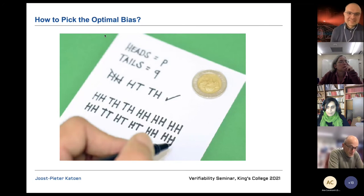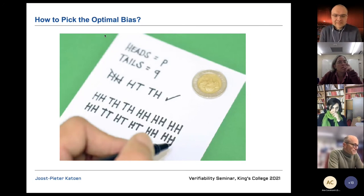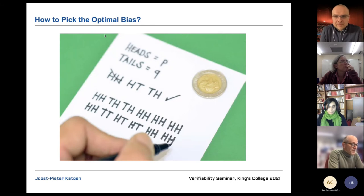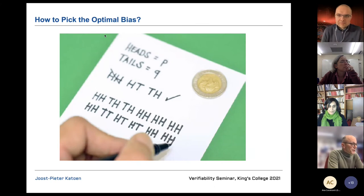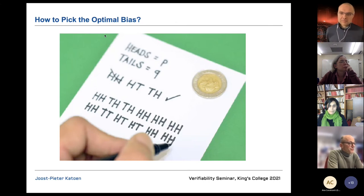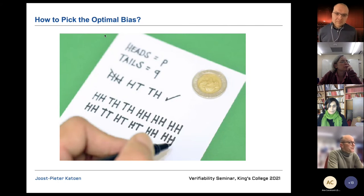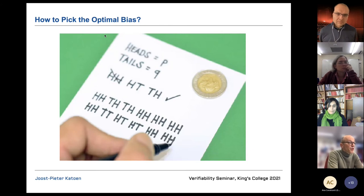I'd like to start with parameter synthesis by means of an example. I'll try to keep everything at the intuitive level and refrain from formal definitions — I just want to convey the main intuition. There are many randomized algorithms based on coin flipping, and sometimes it's very important to know whether the coin flip is fair or whether there is a certain bias. The question is: can we automatically synthesize the optimal bias?